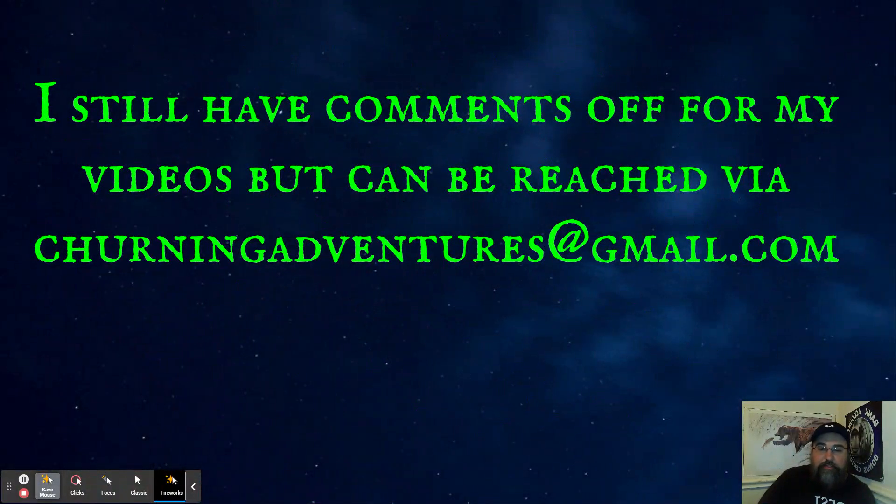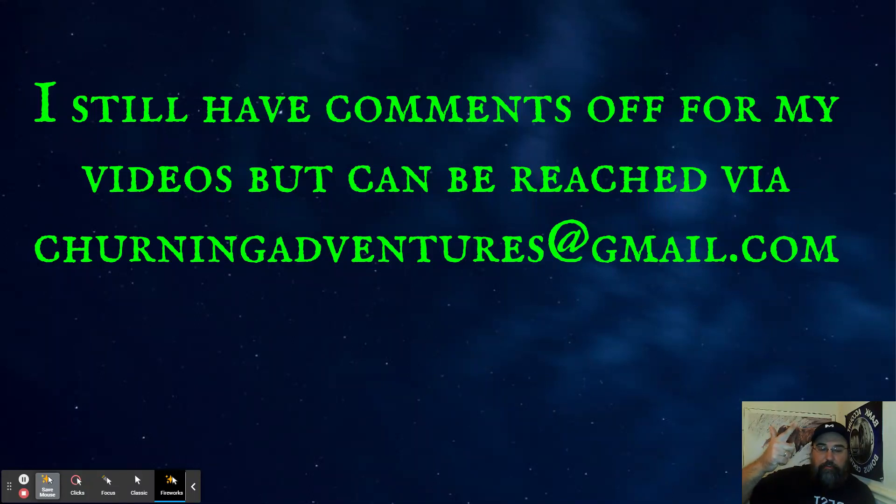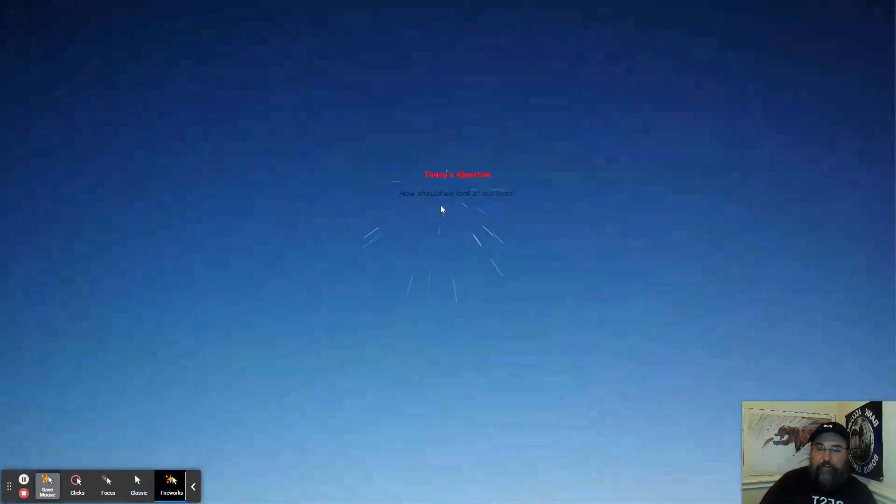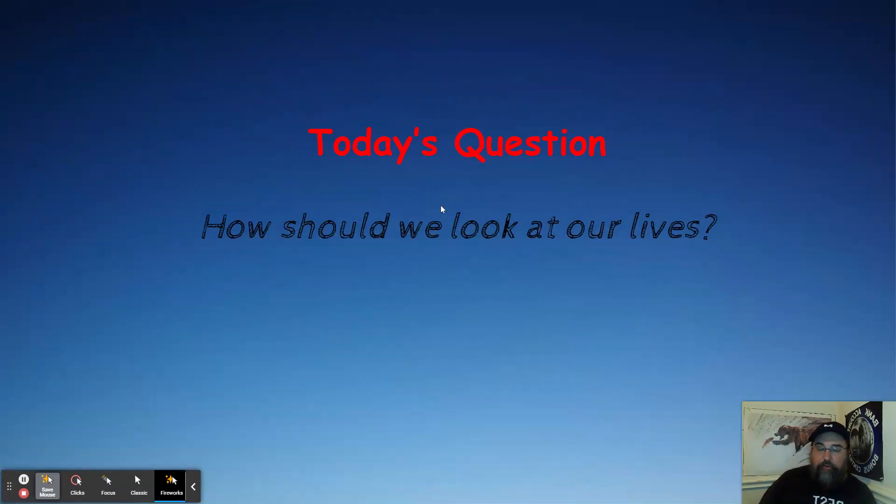So I still have comments off for these videos, but if you have any questions, comments, concerns, complaints, criticisms, hit me up churningadventures at gmail.com. Definitely appreciate that. And I'll get back to you rather quickly.